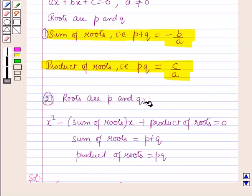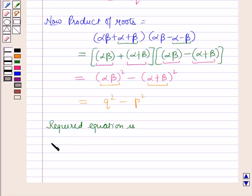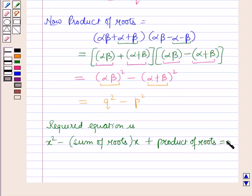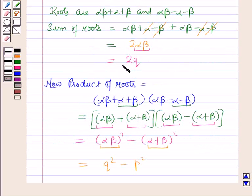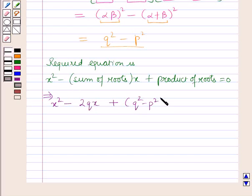We know that if the roots are given, the equation can be formed using the formula x squared minus (sum of roots)·x plus (product of roots) equals 0. Here sum of roots is 2q and product of roots is q squared minus p squared. So putting these values, the required equation is x squared minus 2qx plus q squared minus p squared equals 0.